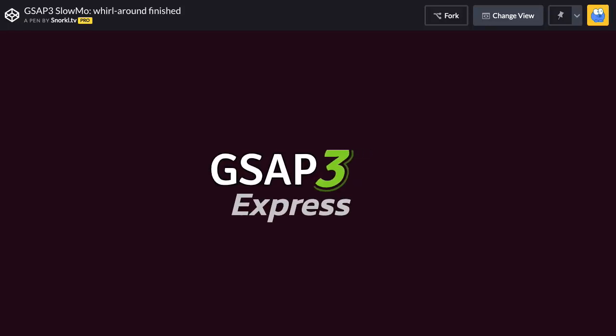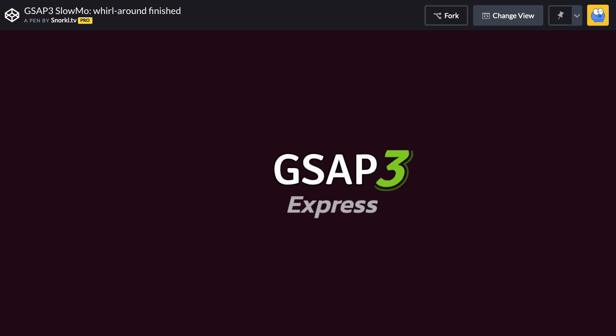Hey everybody, what's up? Carl Schuff here from Snorkel.TV and today I'm going to show you how to build my Whirl Around text effect.